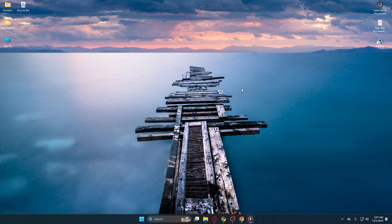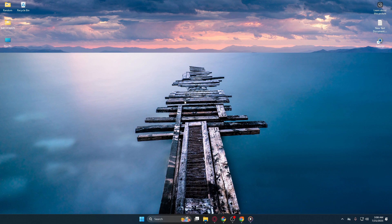First, begin at your desktop. This is your main workspace on your computer, where all your important shortcuts and files are typically located, making it your starting point for most tasks.